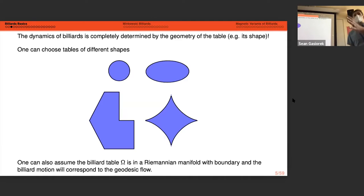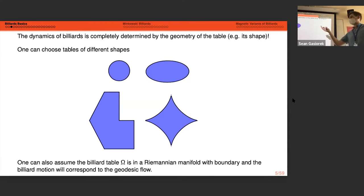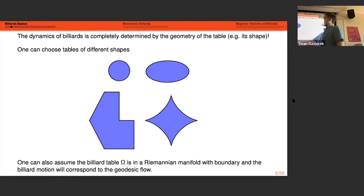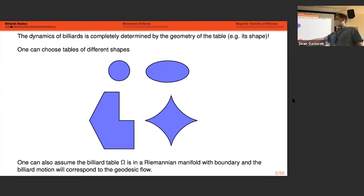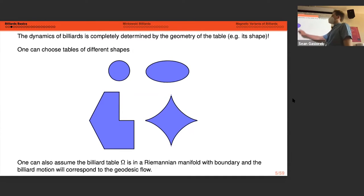The billiard dynamics is very dependent upon the shape of your billiard table or the geometry of the underlying system. Whether you have a convex table with a sufficiently smooth boundary like a circle or an ellipse gives very different dynamics than having a polygonal table or one with negatively curved boundary — sometimes called focusing billiards. We can always think about billiards as a version of geodesic flow on a manifold with boundary.